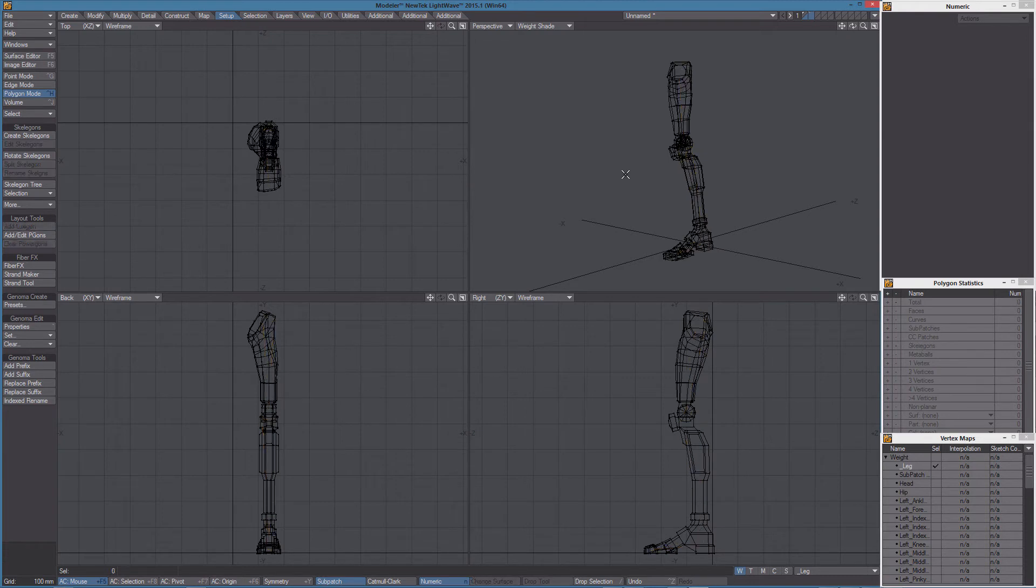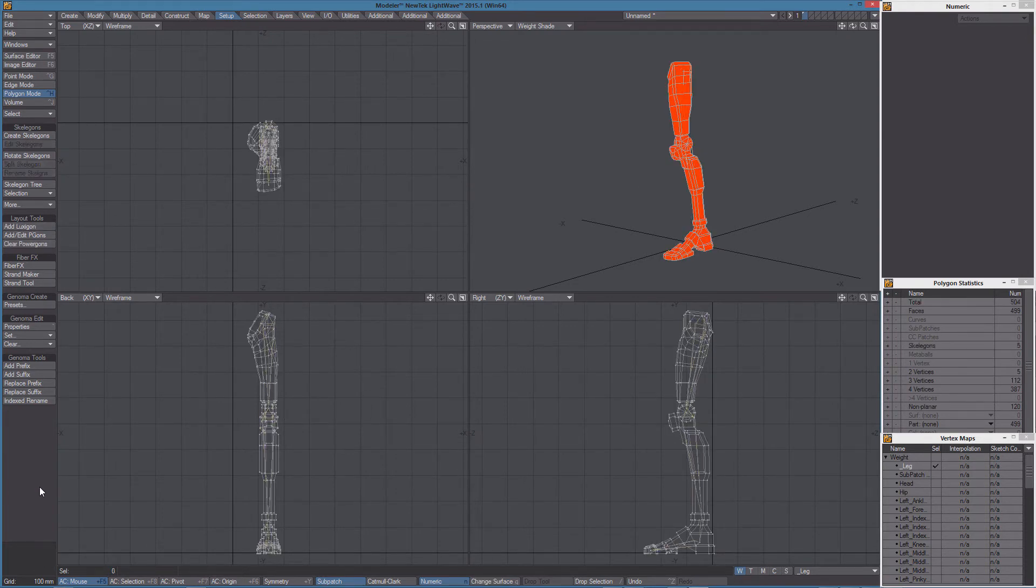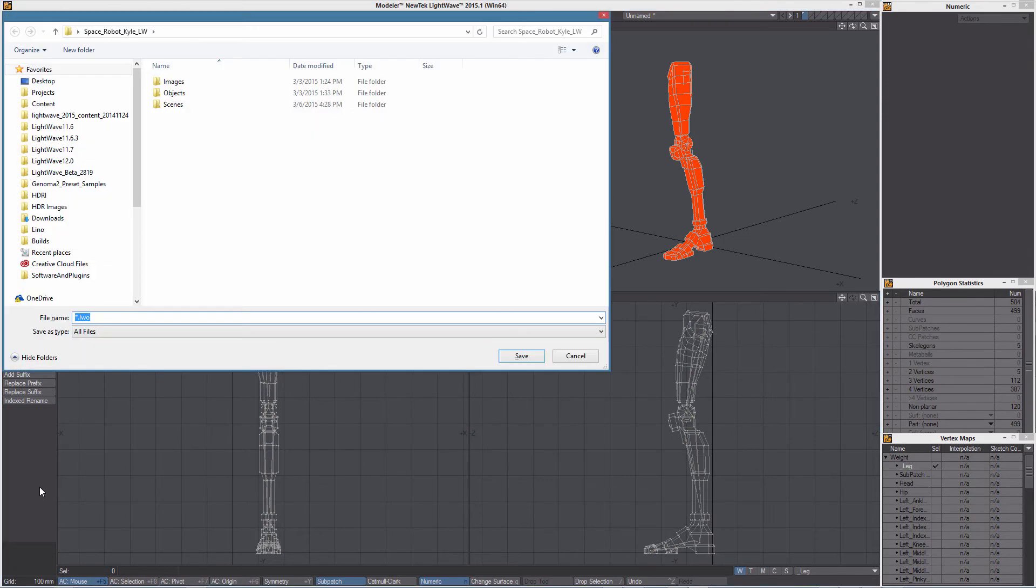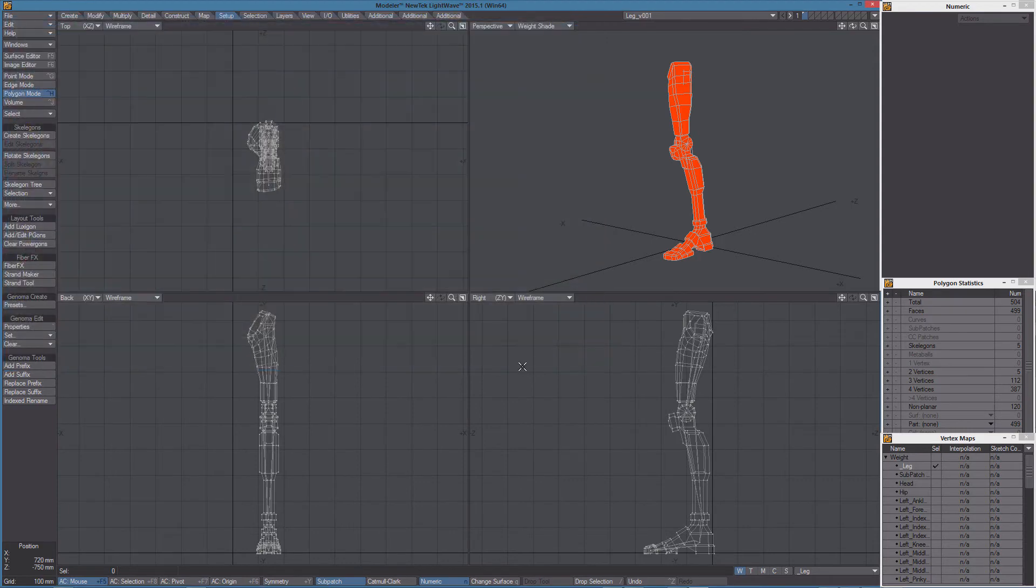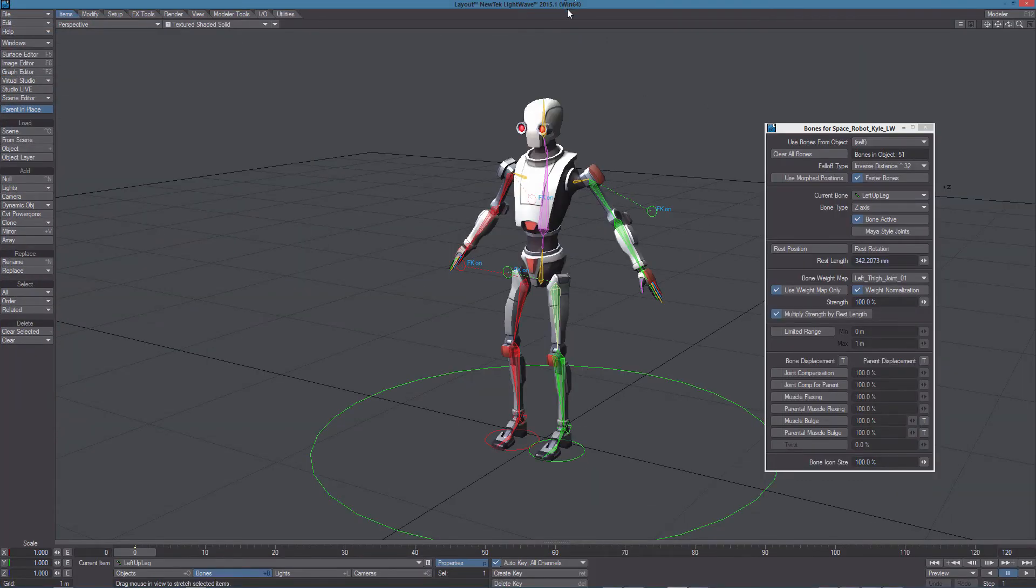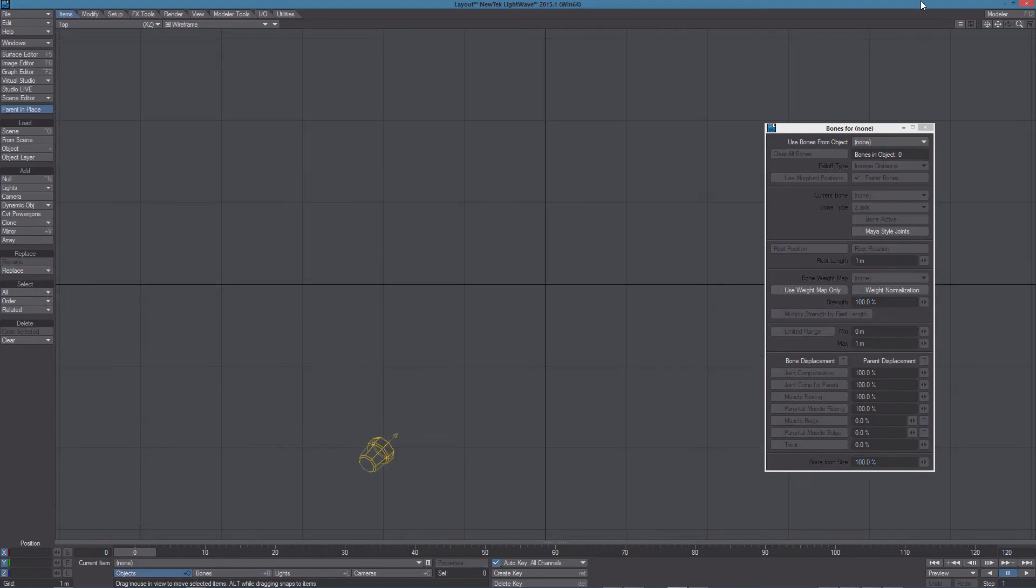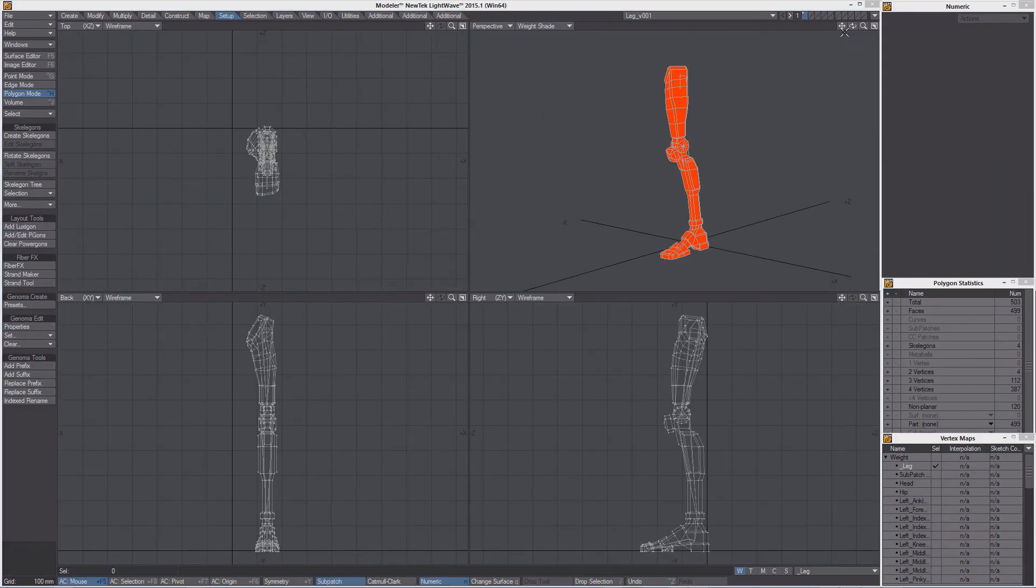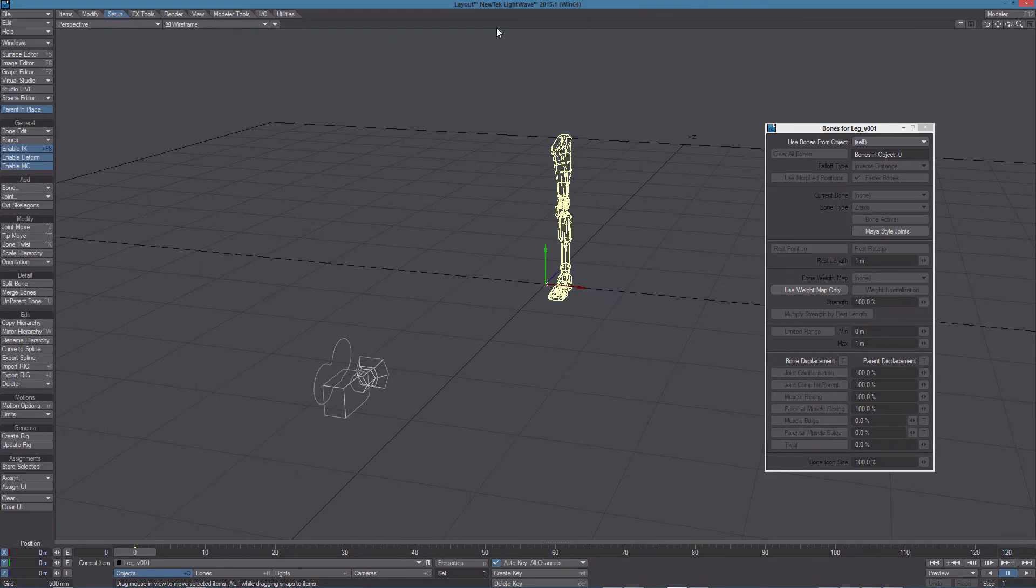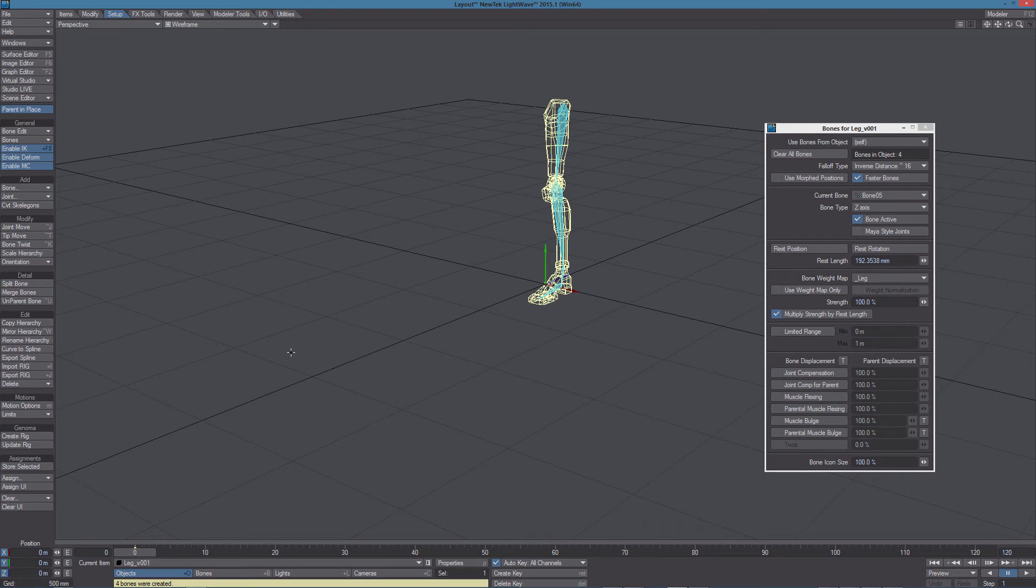Let's copy the skeleton in layer 1 and let's save this object. Let's switch to layout, clear the scene, back to modeler, send the object to layout and convert skeletons.